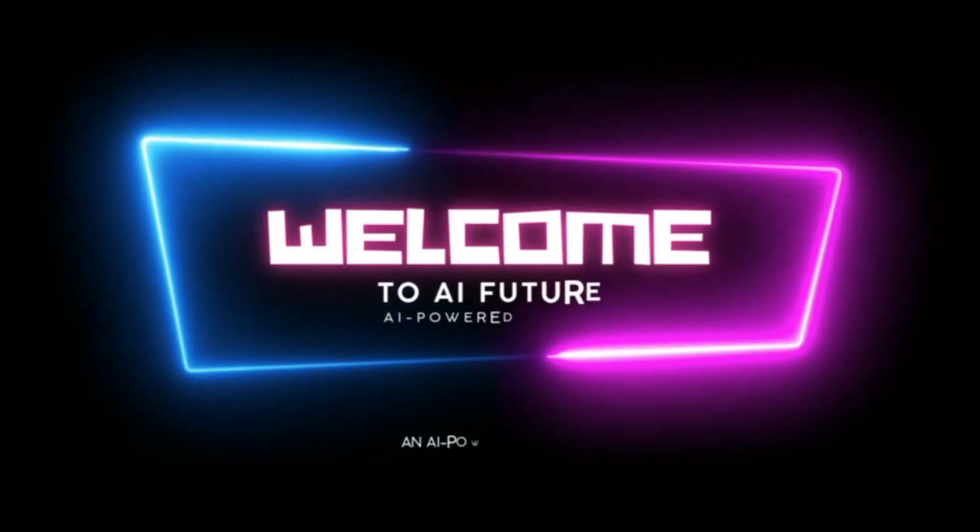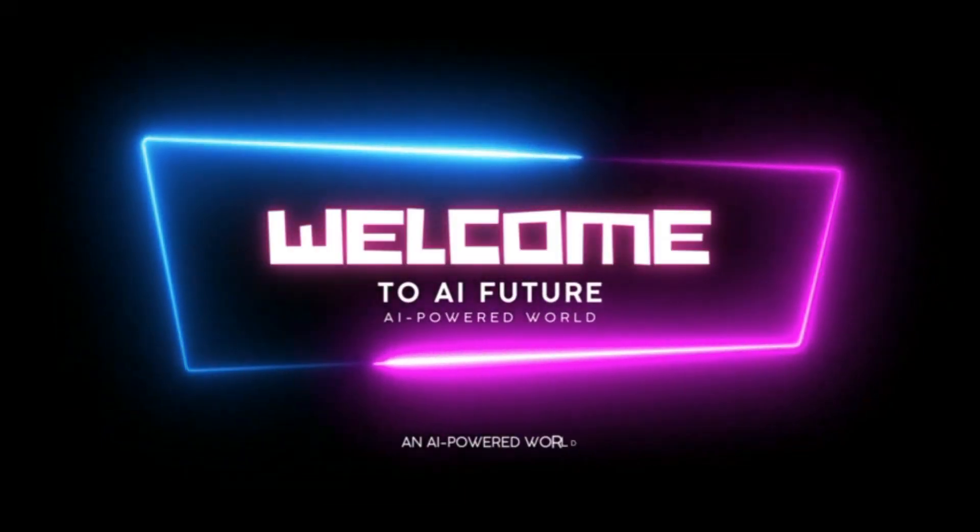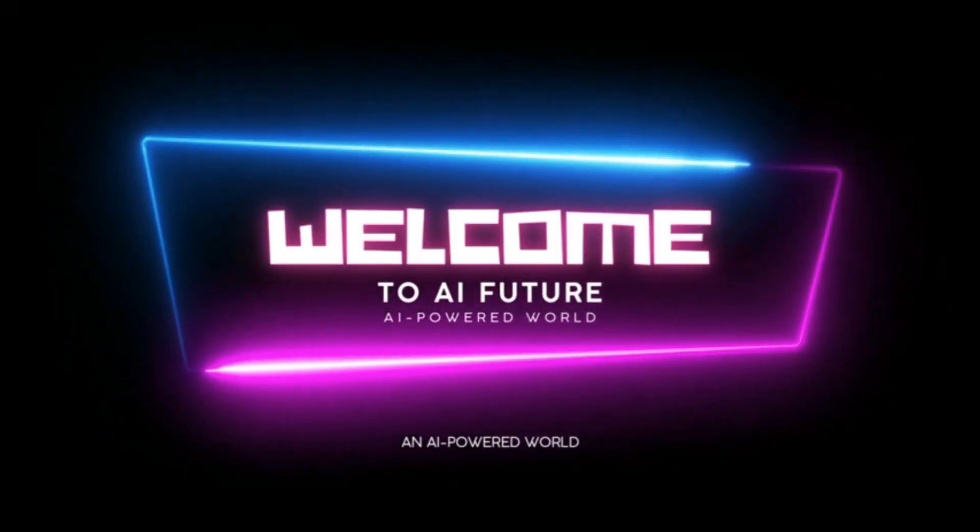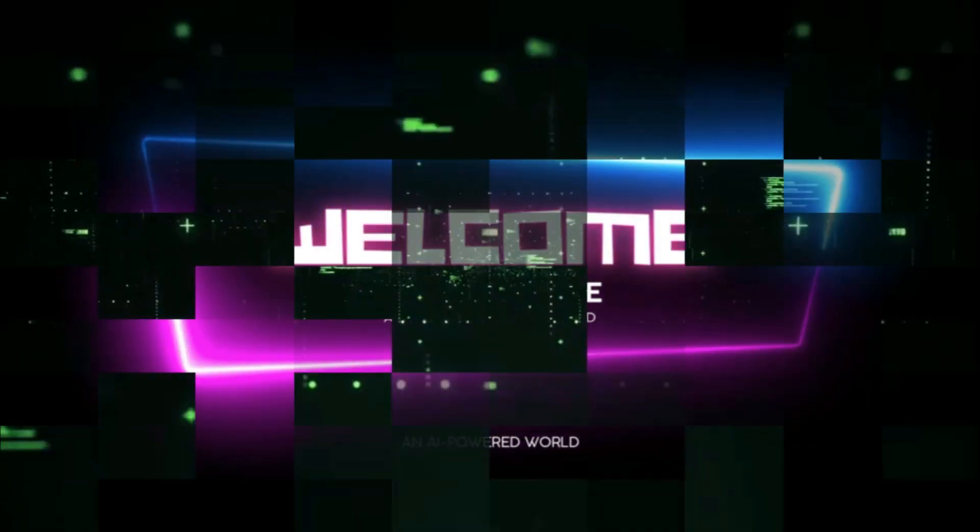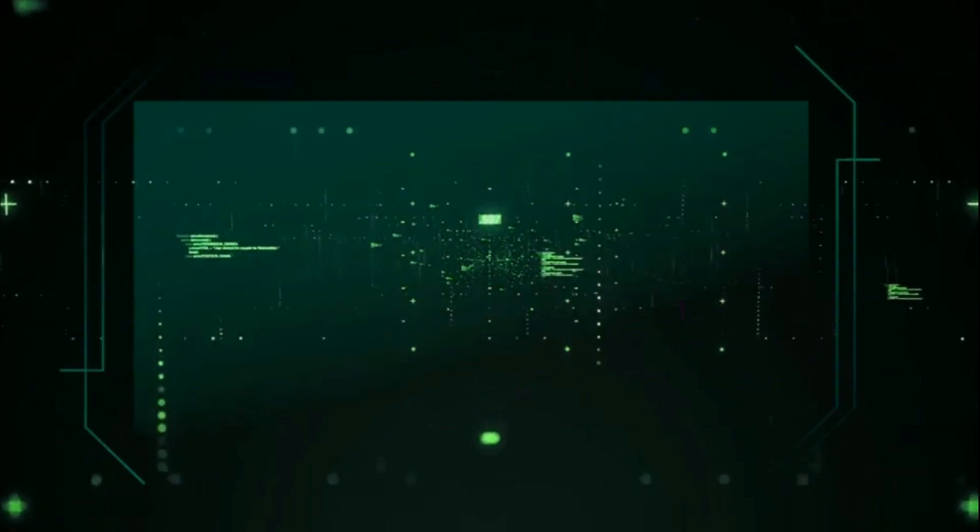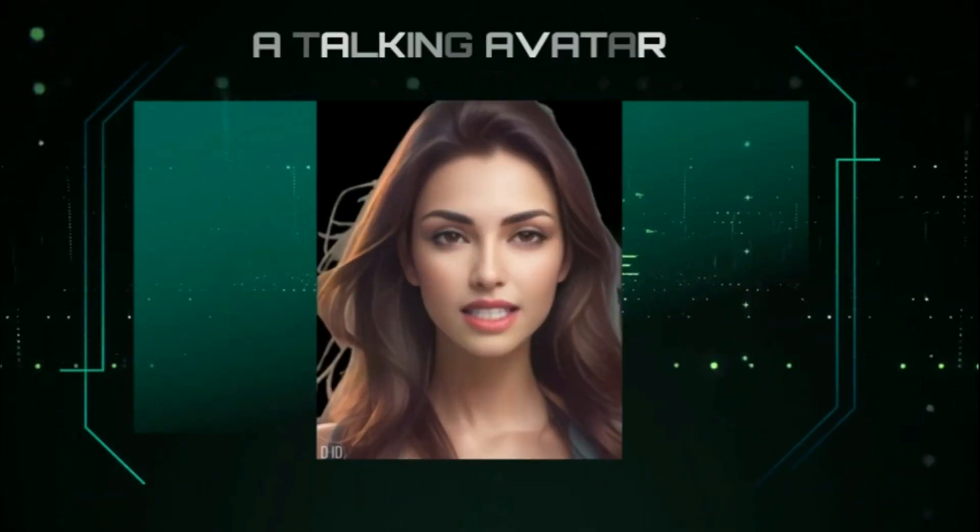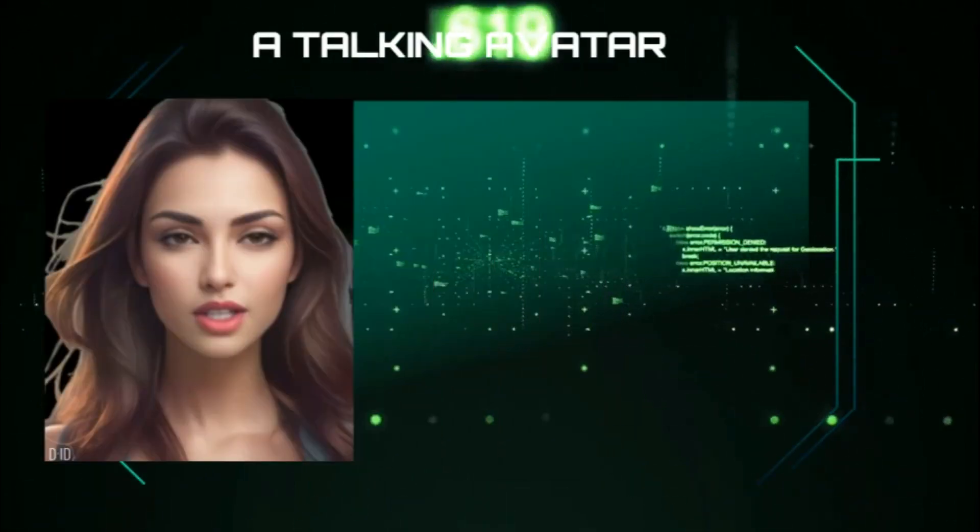Welcome to my channel. Today, I'm excited to show you how to create a talking avatar with DID Creative Reality Studio.